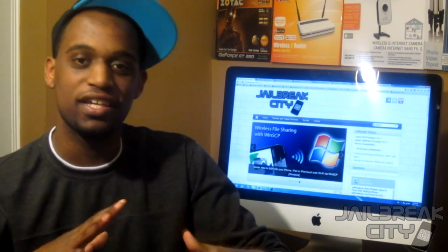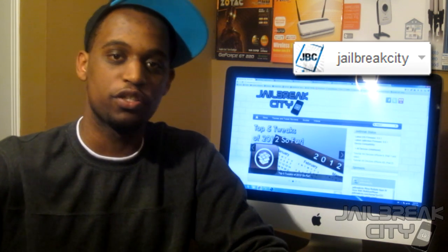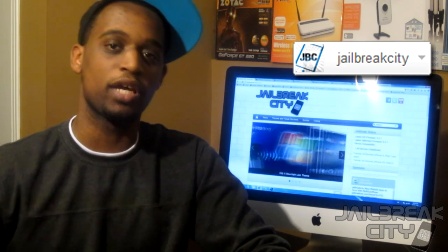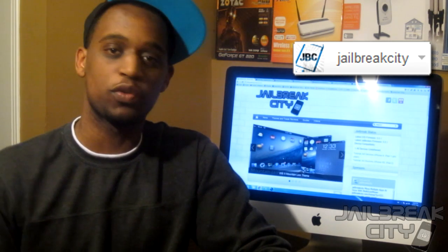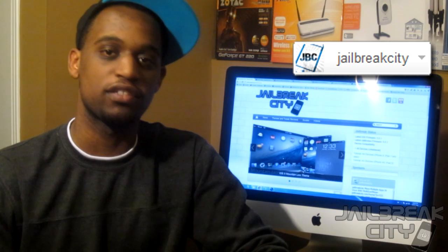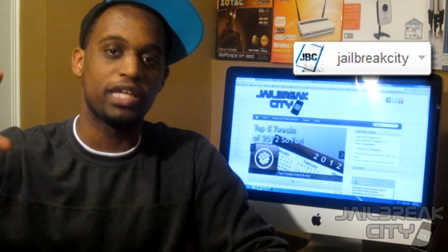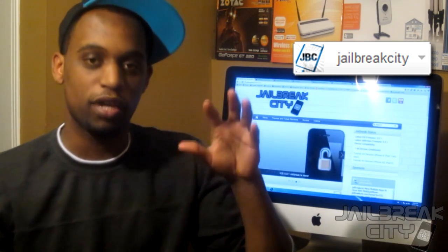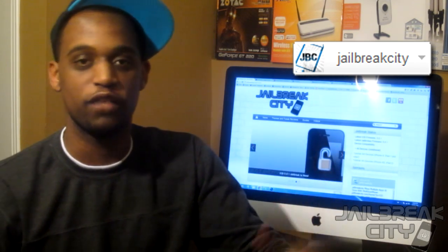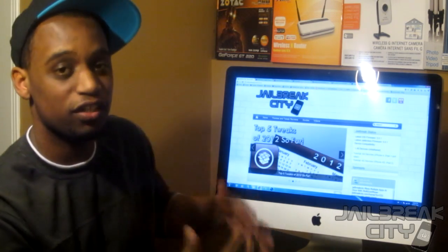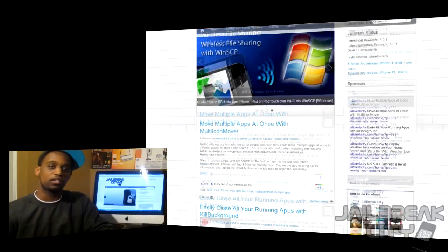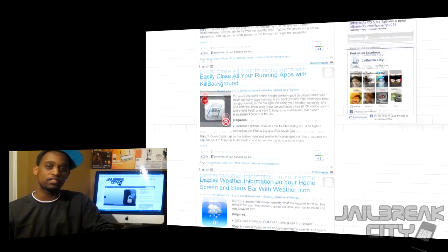Thanks for watching guys. A couple of things — we're moving our channel from TechProdigy7 over to Jailbreak City on YouTube, so go ahead and subscribe there. All videos for themes, tweaks, reviews, news, and anything to do with jailbreaking, iPhones, iPod touches, and all iDevices will now be uploaded to the Jailbreak City channel. TechProdigy7 will become my personal channel for reviews and unboxings.